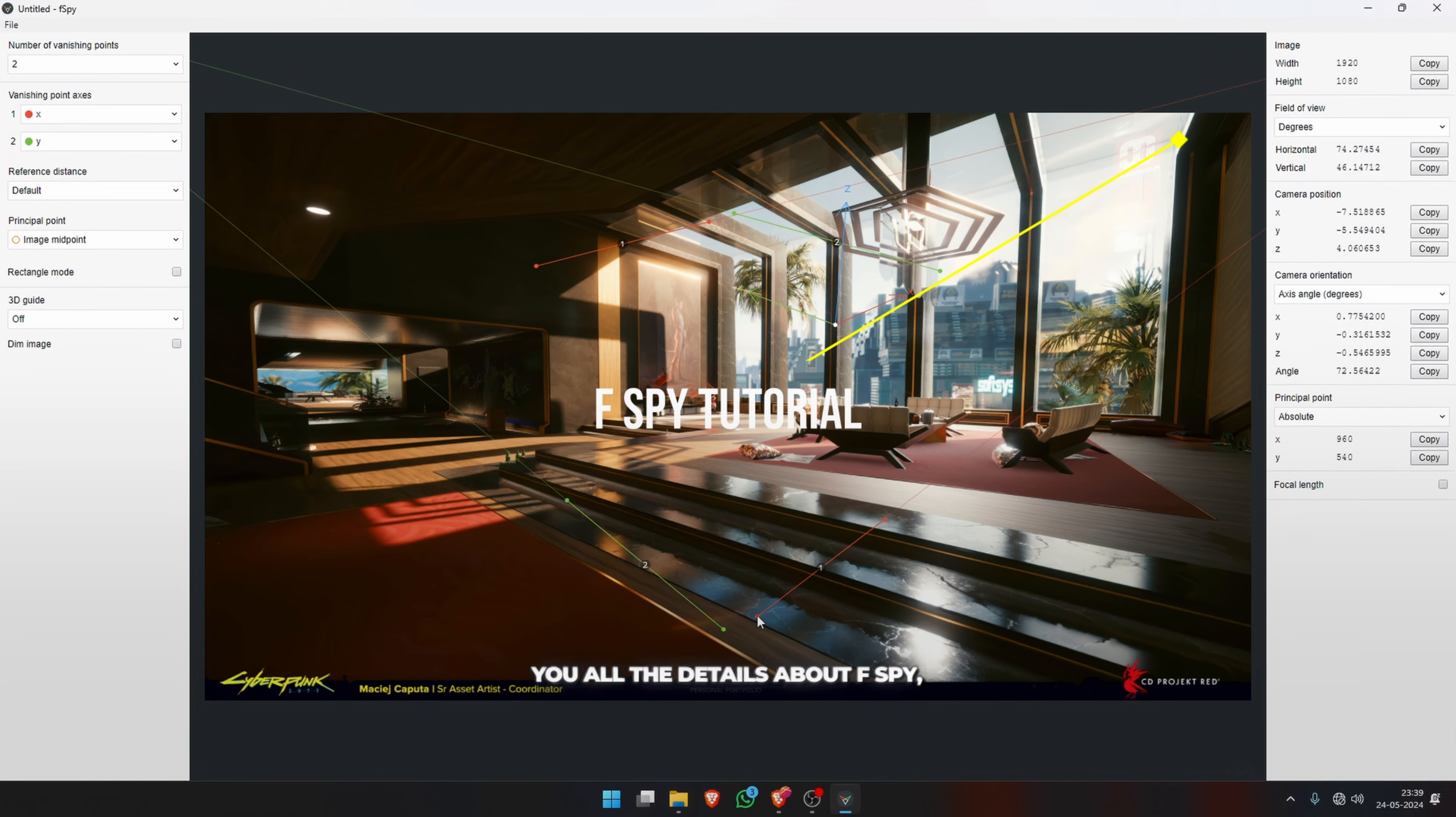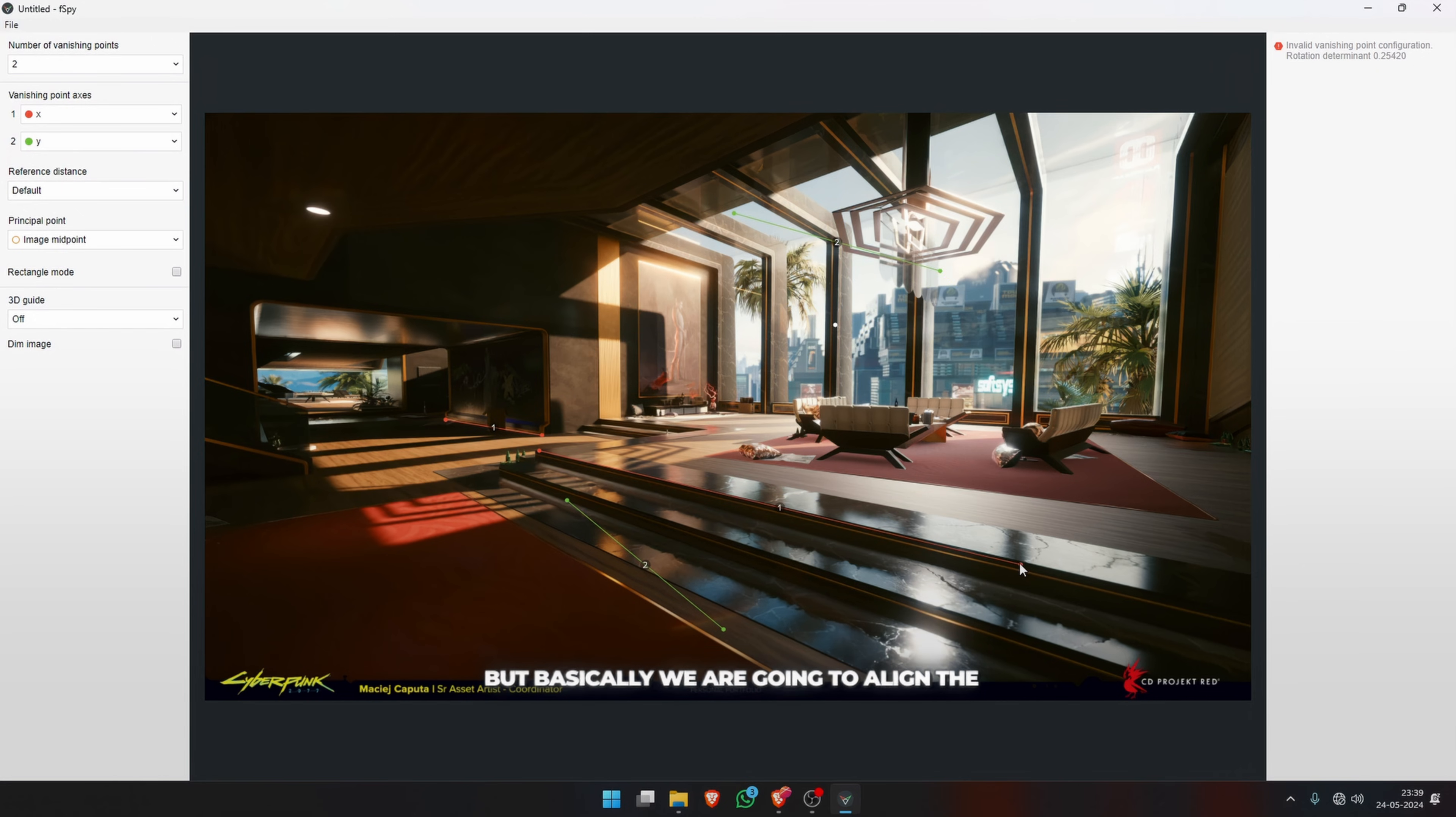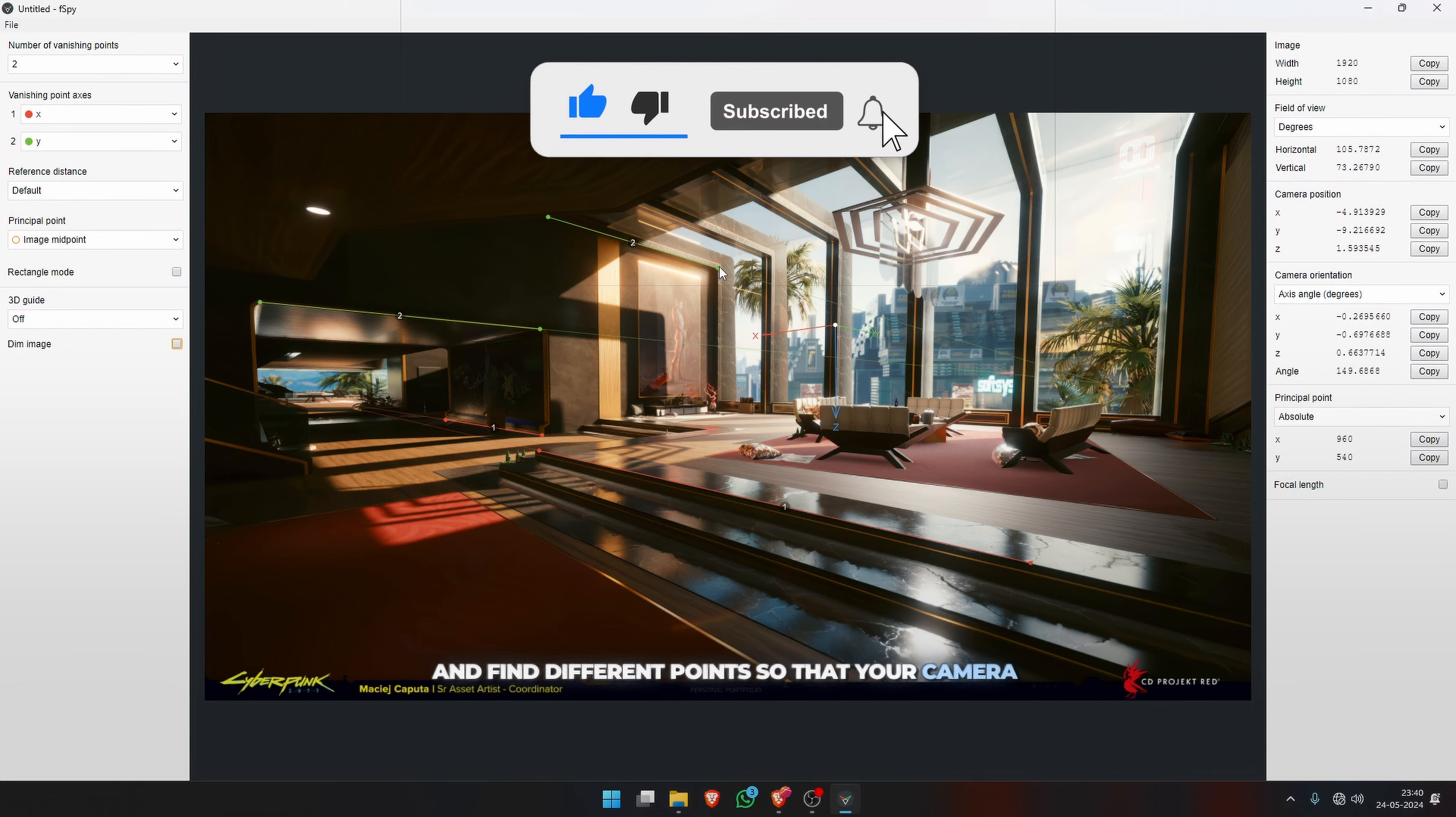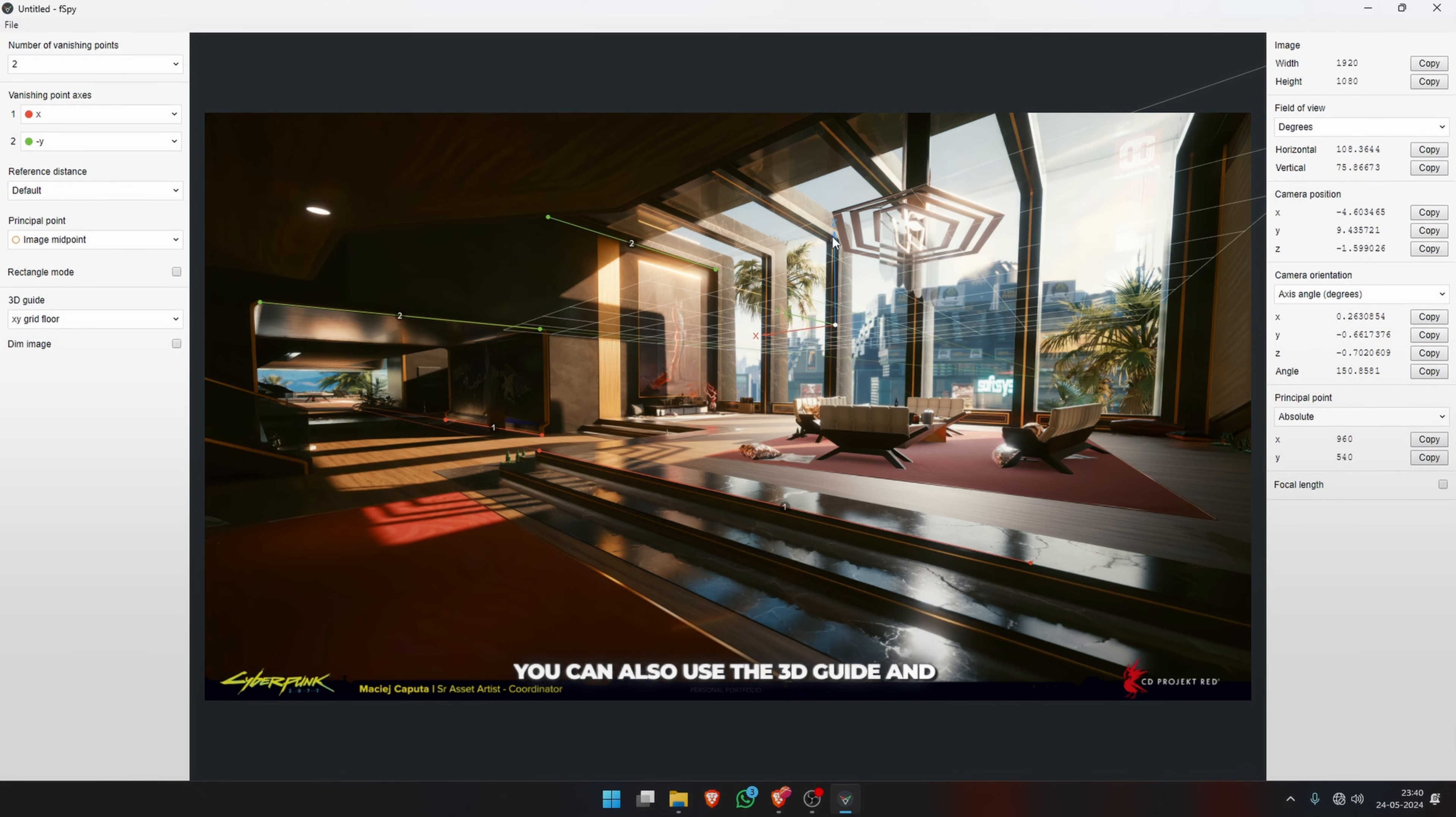You can watch my video up here that shows you all the details about F-Spy, how to download it and how to install it in Blender. But basically, we are going to align the X and Y axis with the lines in our image. Follow the lines in your image as closely as you can and find different points so that your camera can be estimated better.